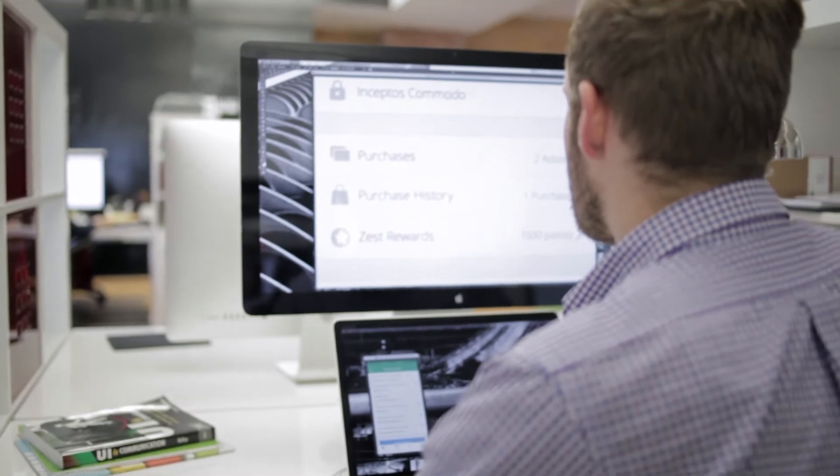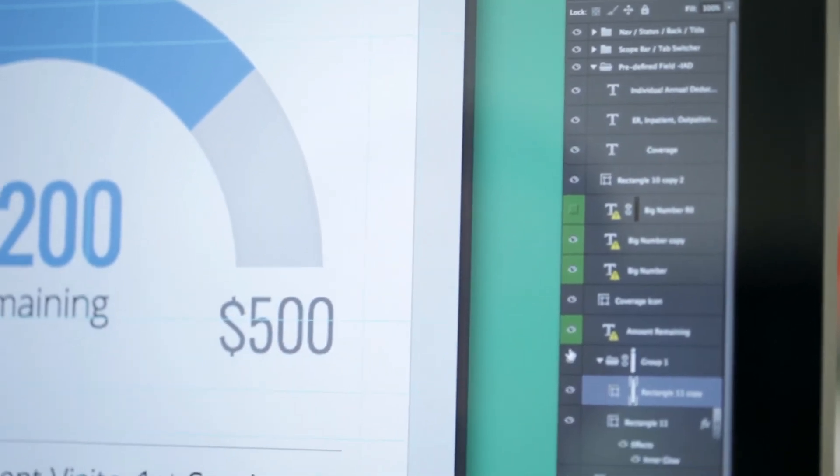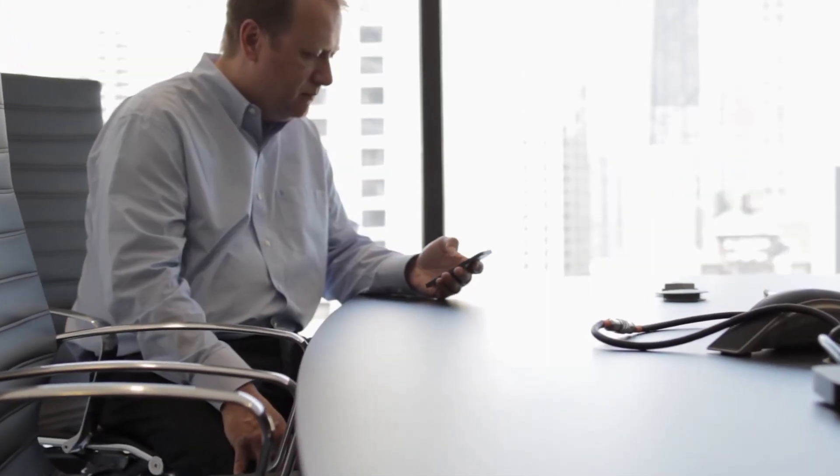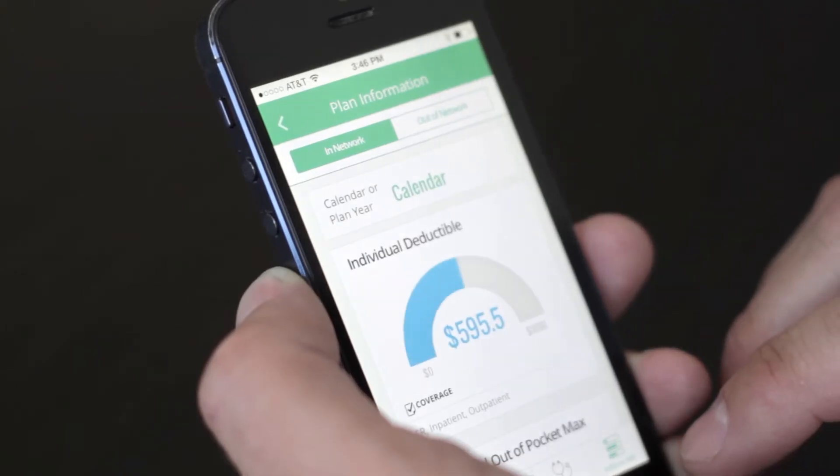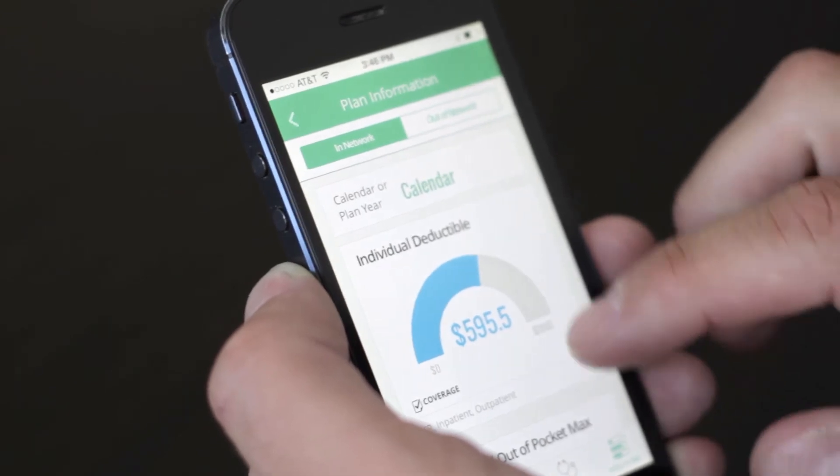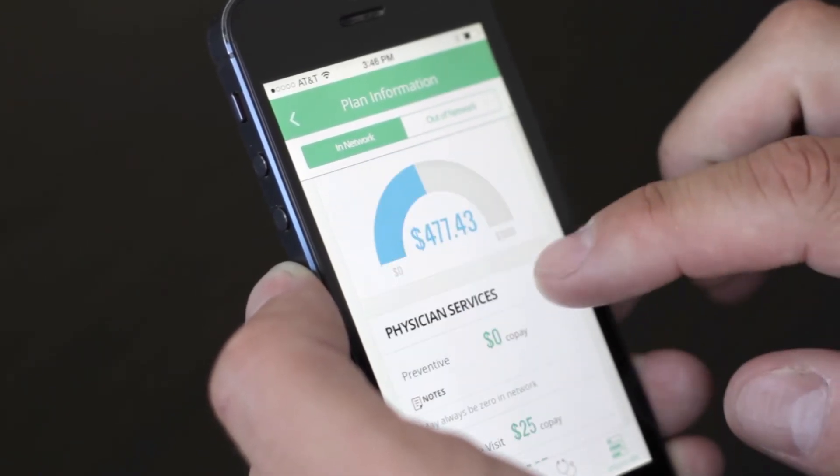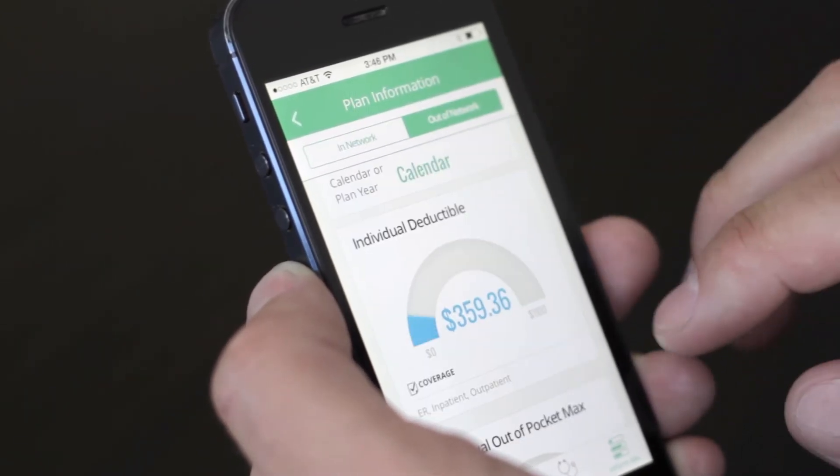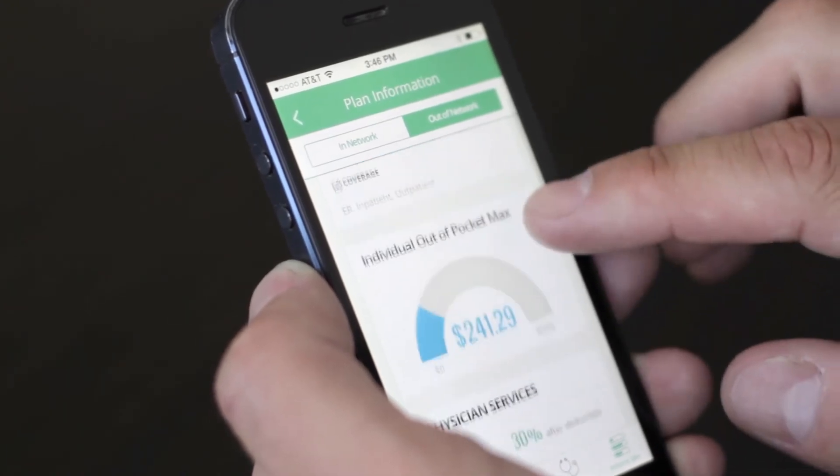One of the unique elements, just because of the security need around healthcare, is that everything had to be cloud-based. There's really no sensitive data stored on the phone directly. That was key. They were great in terms of thinking through the architecture there and solutions that would work.